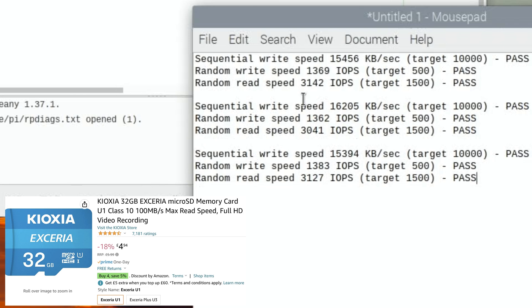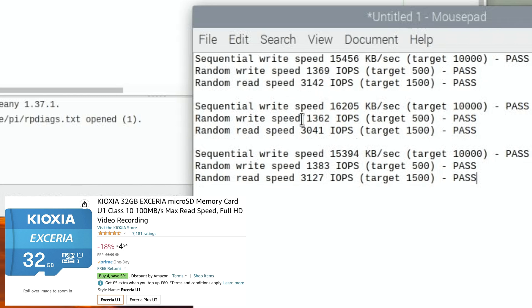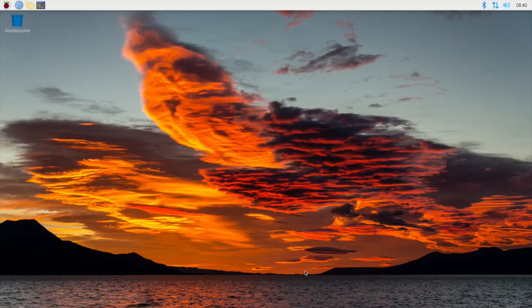Okay, so pretty consistent. I generally go for the random read speed as being the most important for an operating system. So 3127, 3142... yeah, I'm gonna stick with the first one, but they're all very similar results.